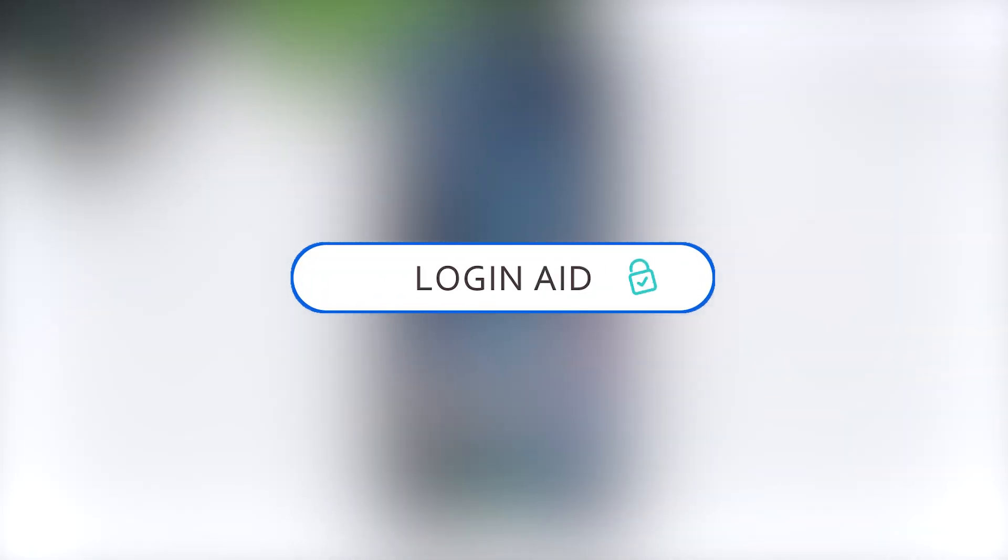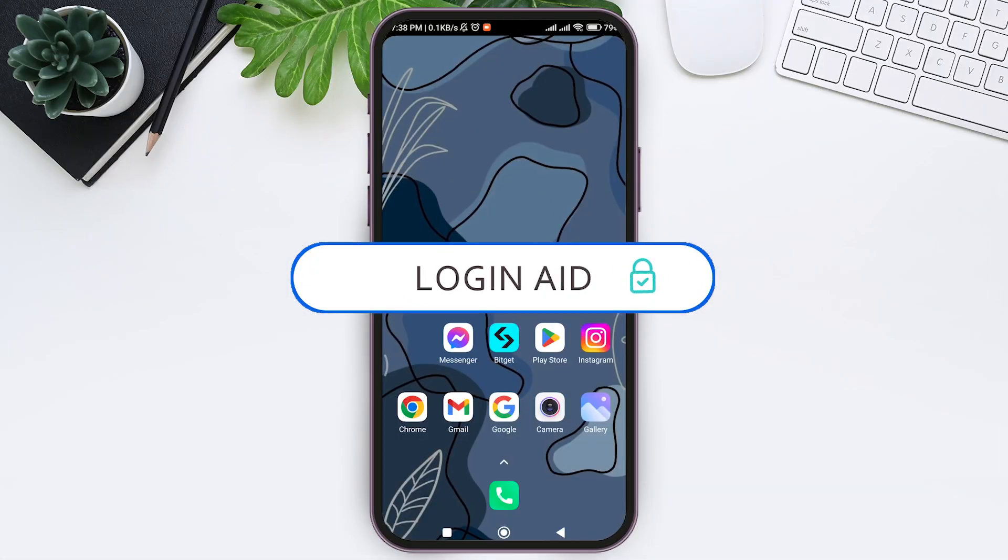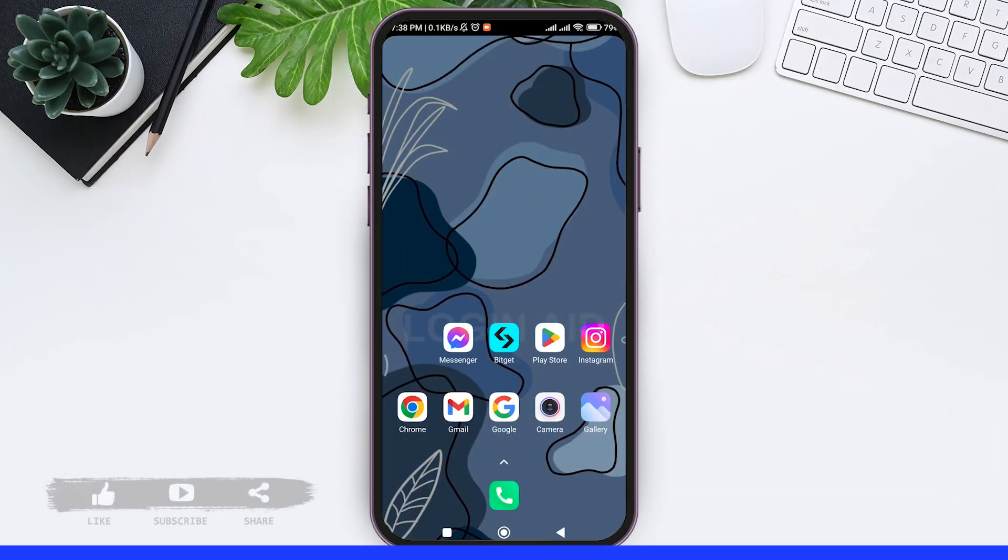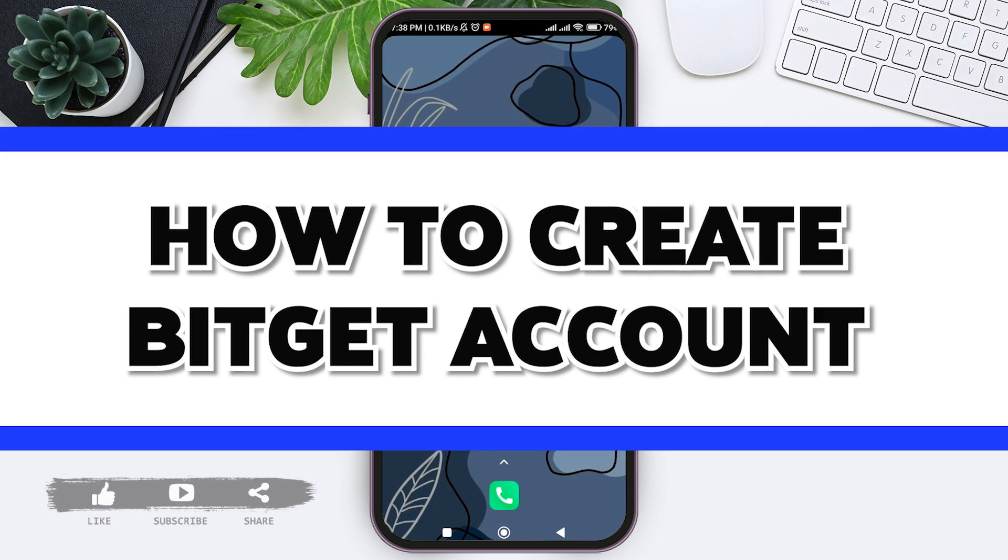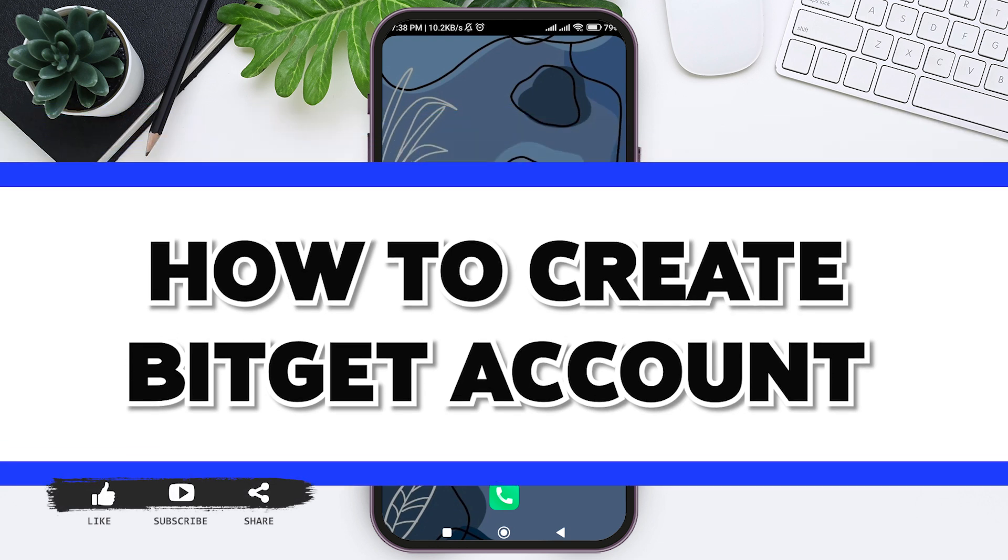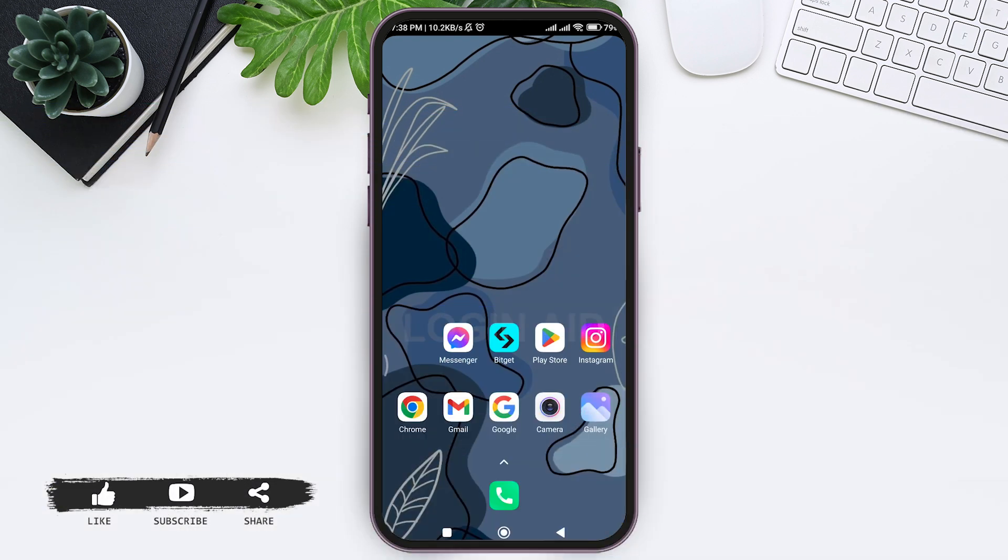Hey guys, welcome back to our YouTube channel Login Aid. Today in this video, I'm going to show you how to create a Bitgate account on your mobile phone. Bitgate is a secure and reliable asset platform.